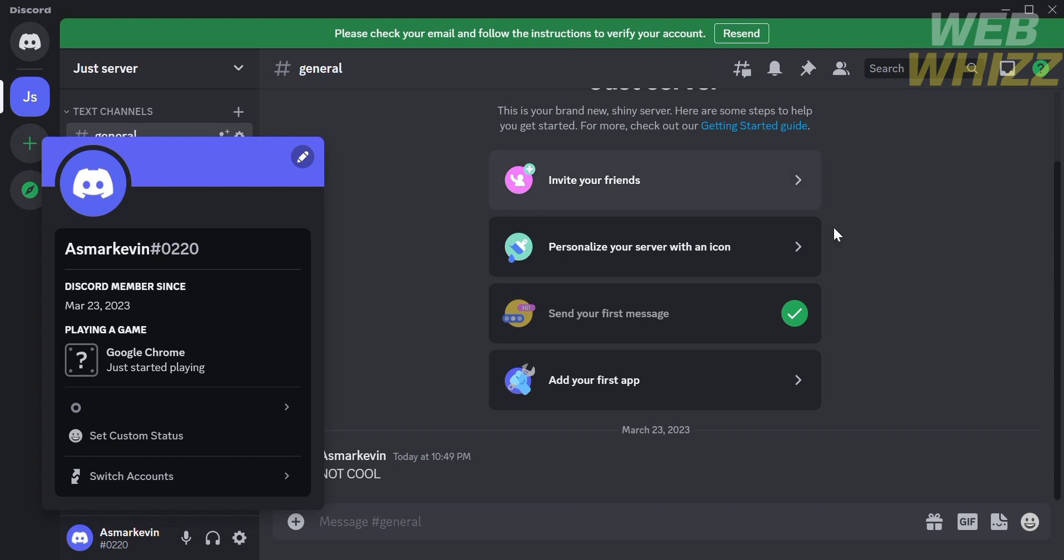That's how to show game activity on Discord PC. Thank you.